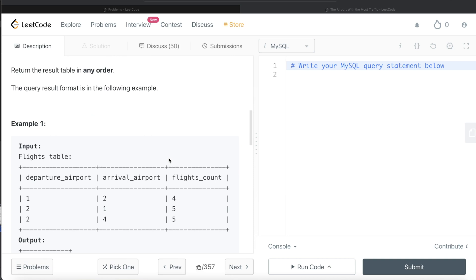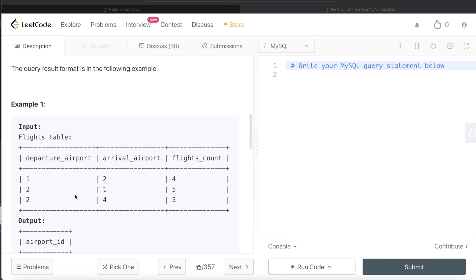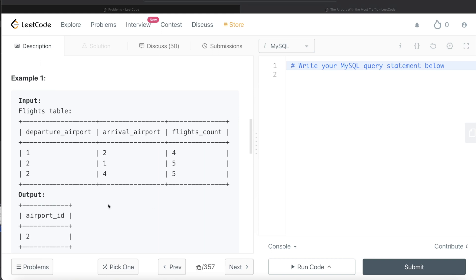Let's go through the example. Four flights departed from airport one and arrived at two, and five flights arrived at one and departed from two. So in total from airport ID one, four departed and five arrived — total nine. For airport two, four arrived and ten departed — total 14. For airport four, there is only data for arriving — total five. So the airport with the most traffic was airport two with 14 total flights, so the output should be airport ID equal to two.